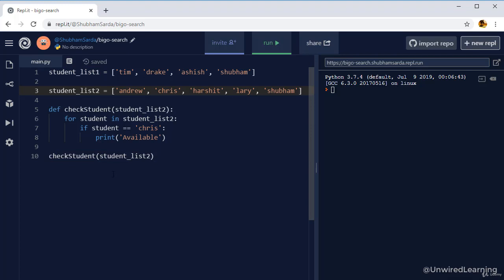Now here in this case, we first select the student Andrew, perform the comparison and haven't got any result. We now work with Chris, perform the comparison and print out available. That means we found our condition.